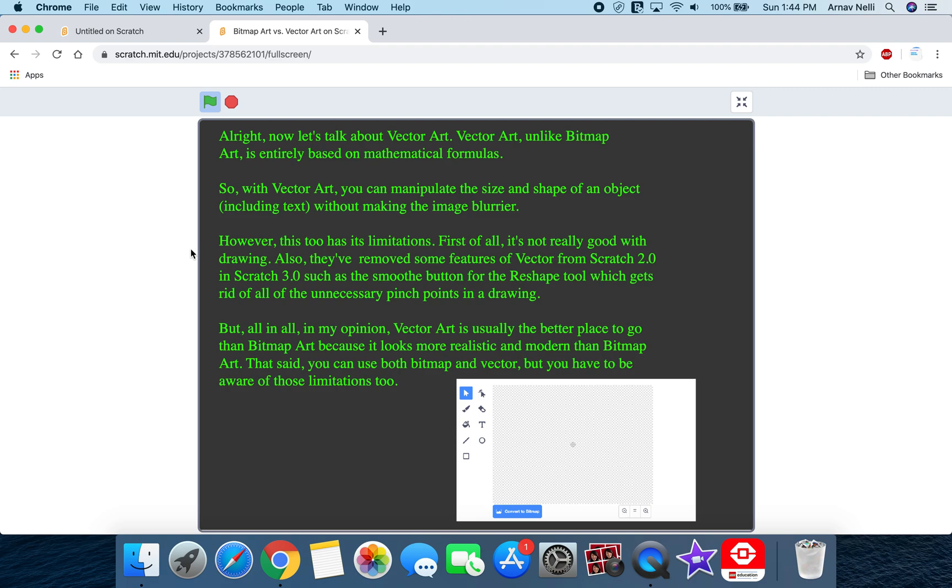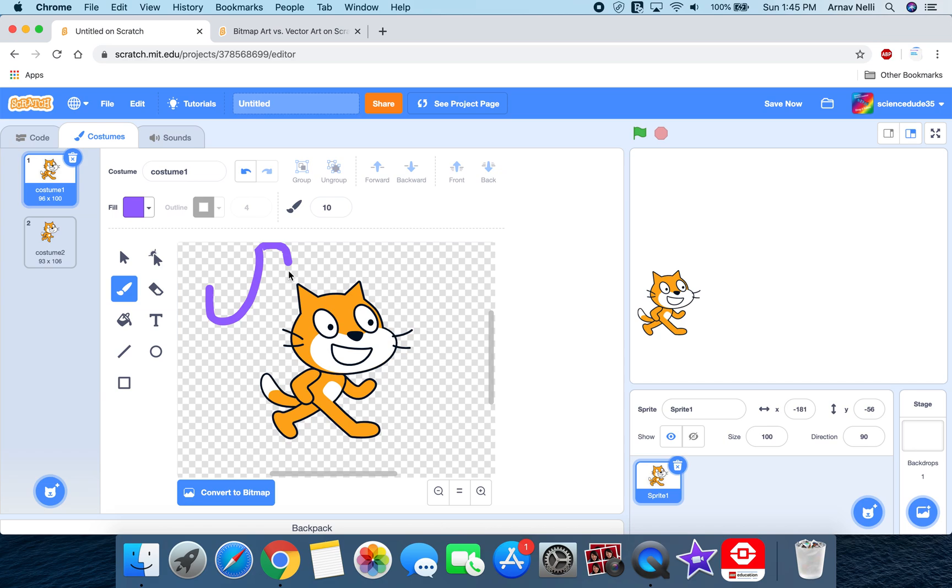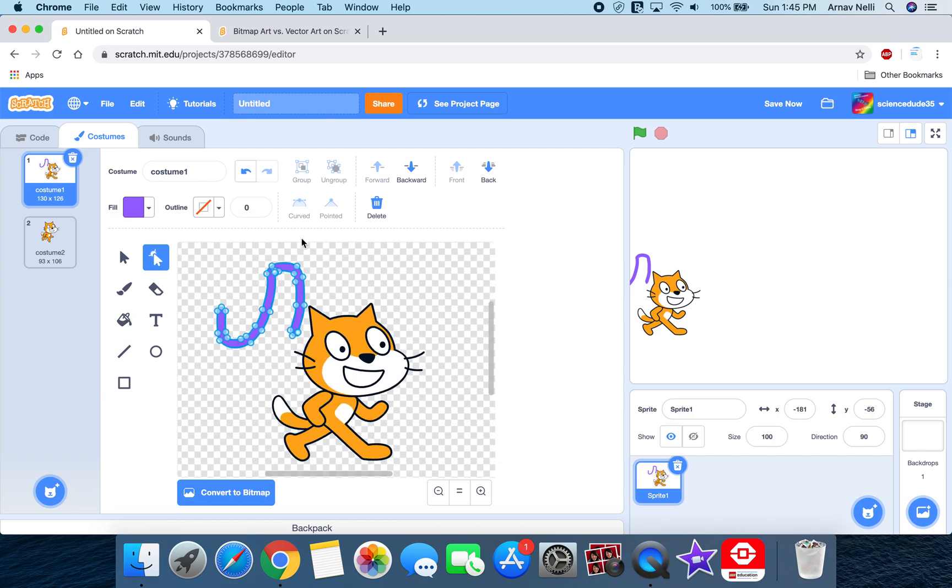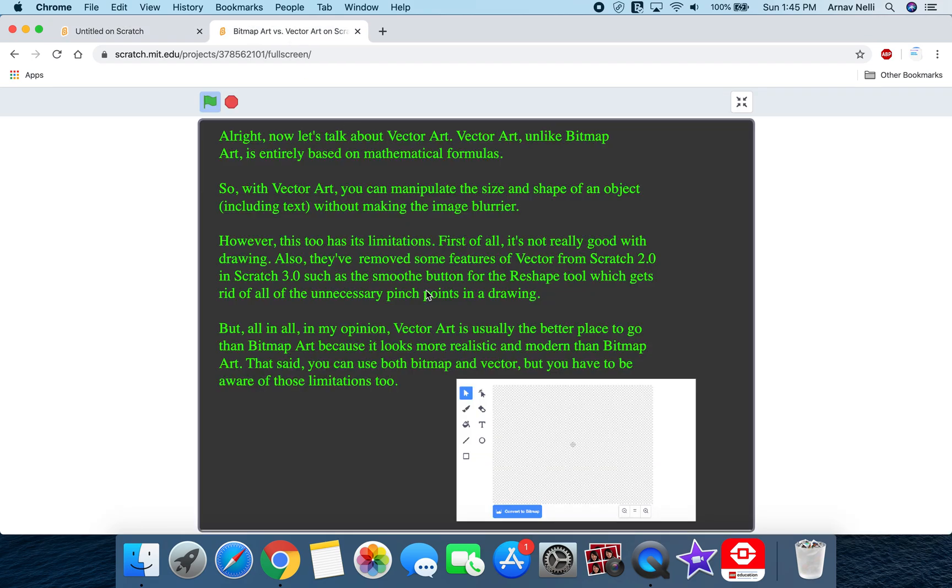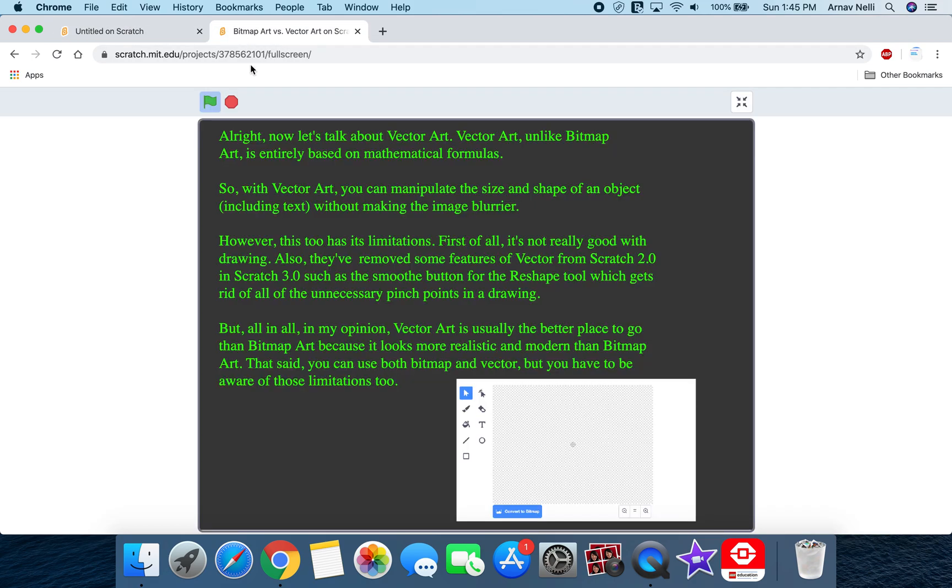However, this too has limitations. First of all, it's not really good with drawing. Also, they've removed some of the features of vector from Scratch 2.0 and Scratch 3.0, such as the smooth button. Like when we drew a line and we click the reshape, it doesn't have a smooth feature again. And these curved and pointed are grayed out. I'm not sure why. So I'm really sad that they removed the smooth button, which gets rid of all the unnecessary pinch points in a pen stroke. But although, in my opinion, vector is usually the better place to go than bitmap art because it looks more realistic and modern than bitmap art.